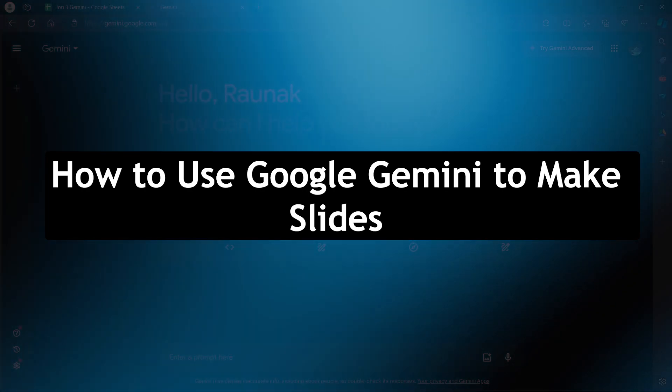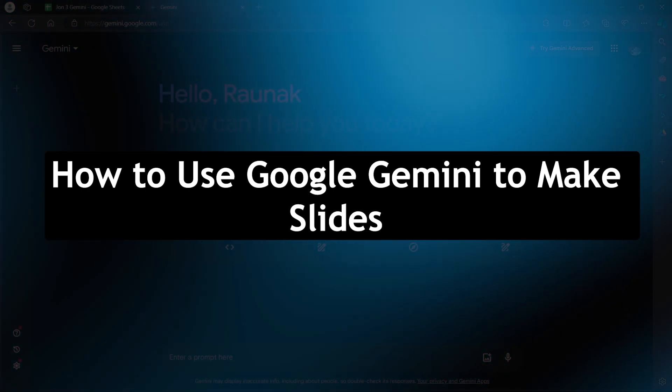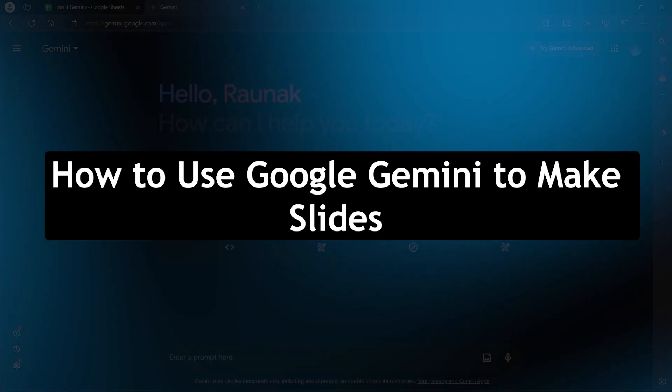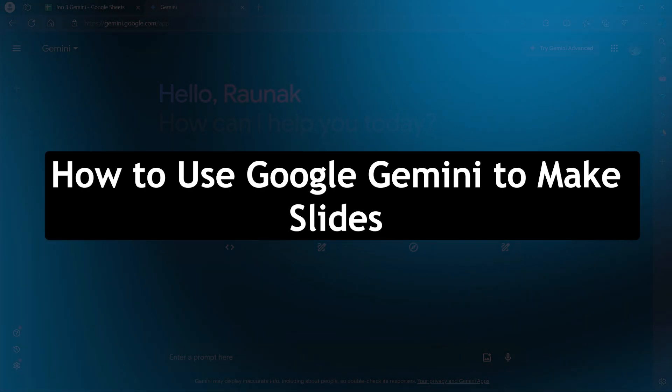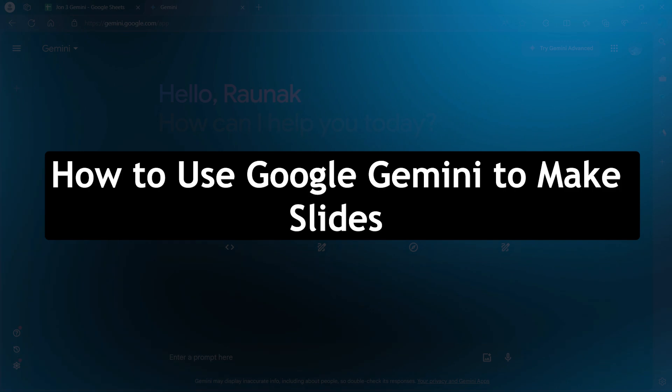Hi guys and welcome back to GuideNation. Today, I will show you how to use Google Gemini to make slides.